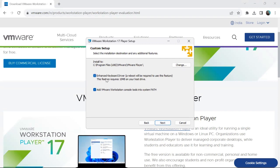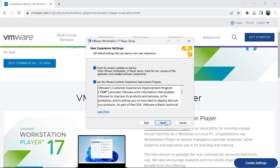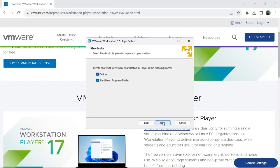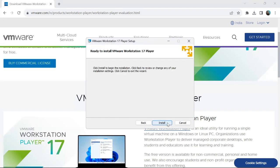I also check the 'Enhanced Keyboard Driver' option — note that a reboot will be required to use this feature. Click Next. For 'Check for product updates on startup' I leave that unchecked, and I skip joining the VMware program. Click Next. It will then ask whether to create shortcuts on your desktop or Start menu — check as preferred — then click Next.